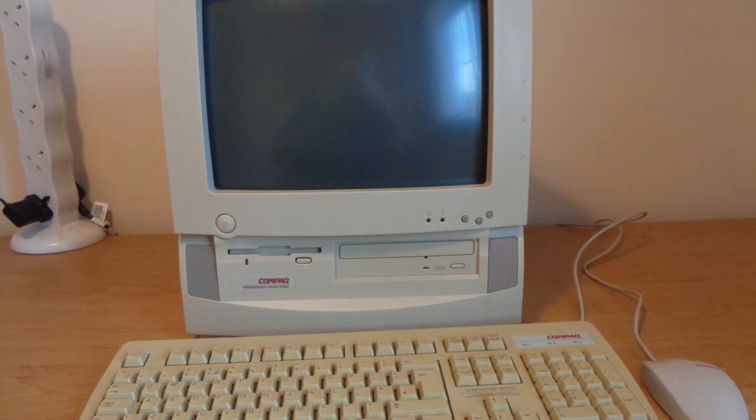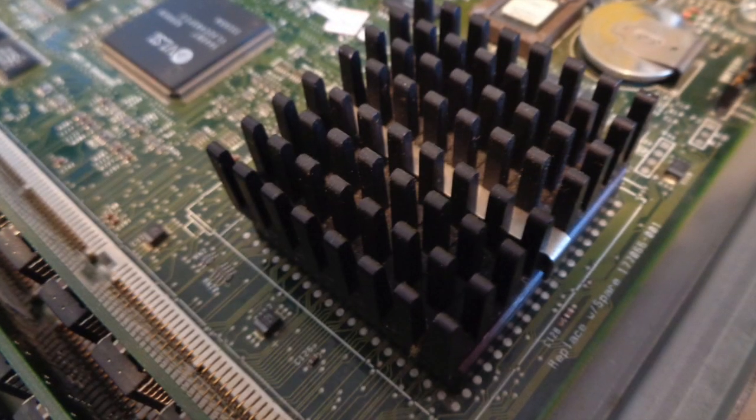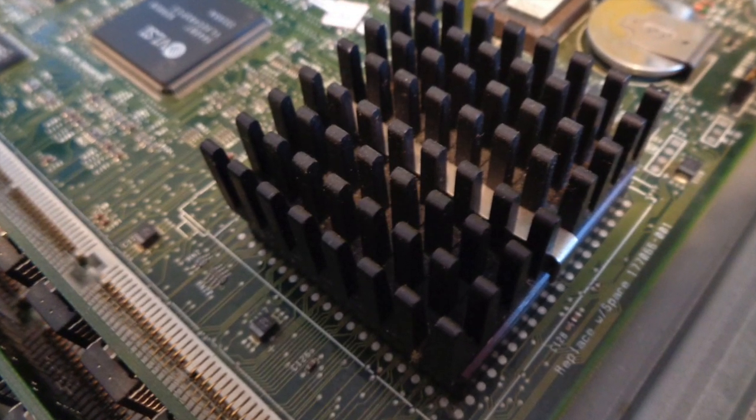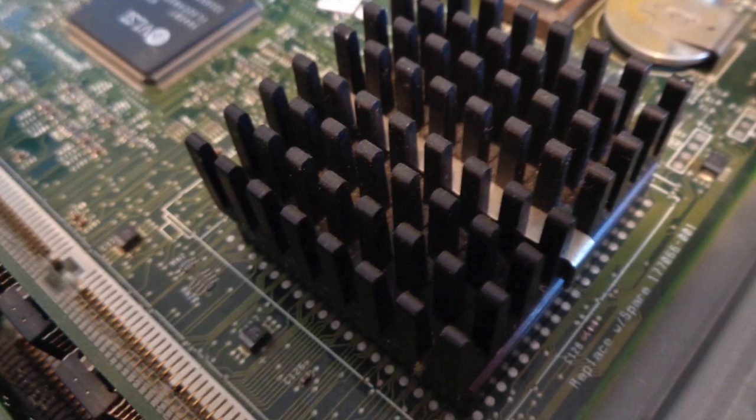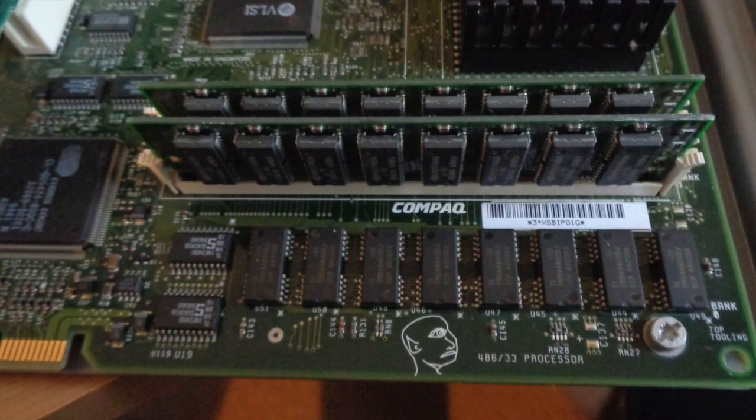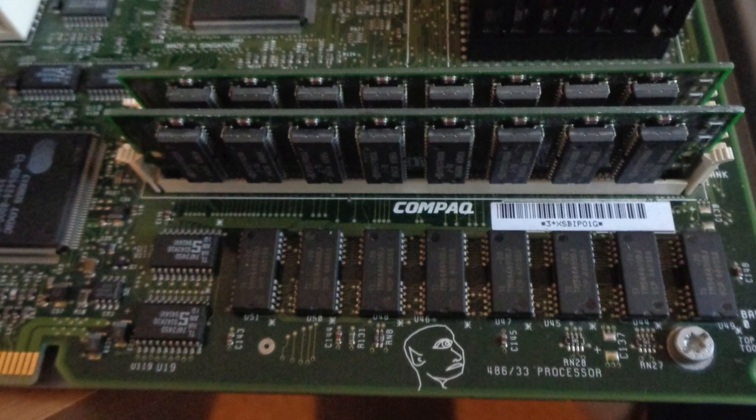This model came with a quad-speed CD-ROM drive. The CPU is a DX266 from Intel and it has 4 meg of onboard RAM.